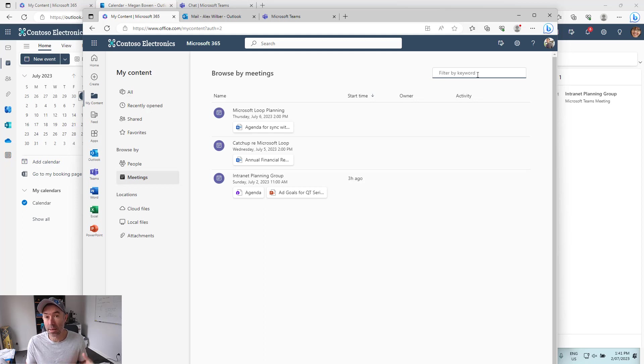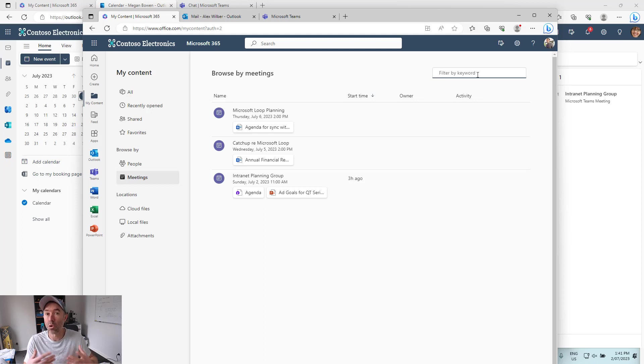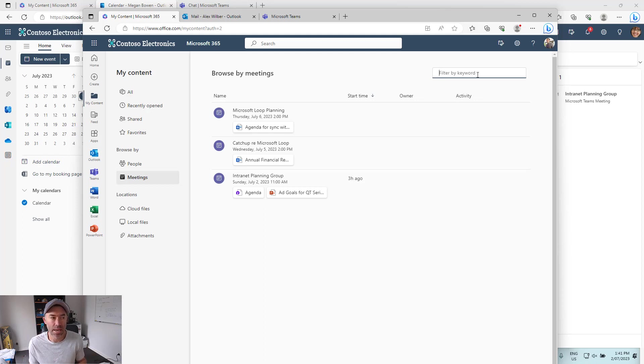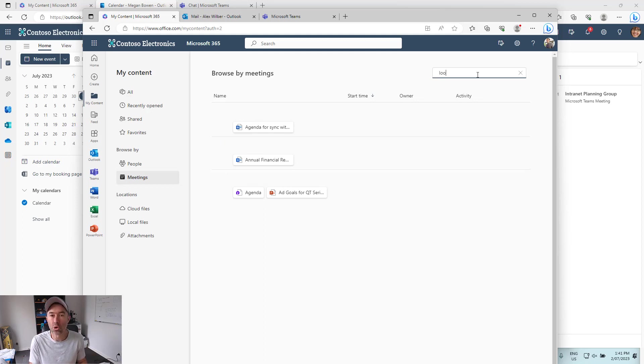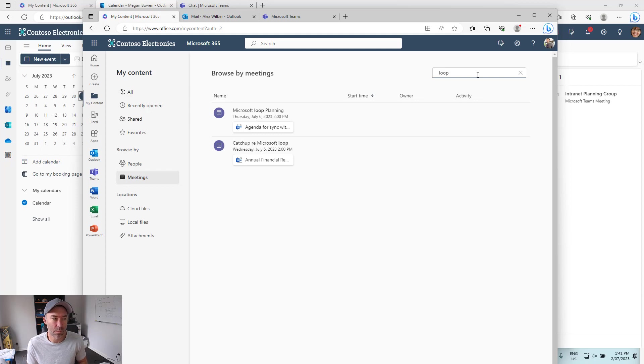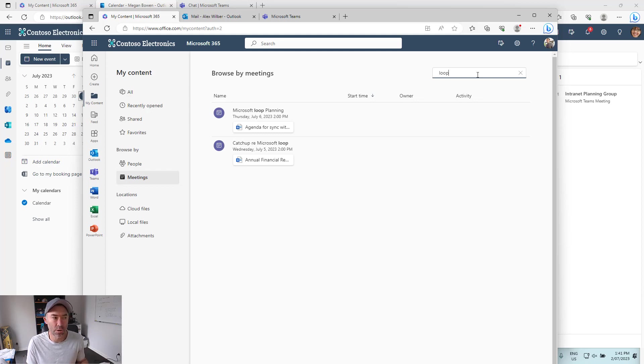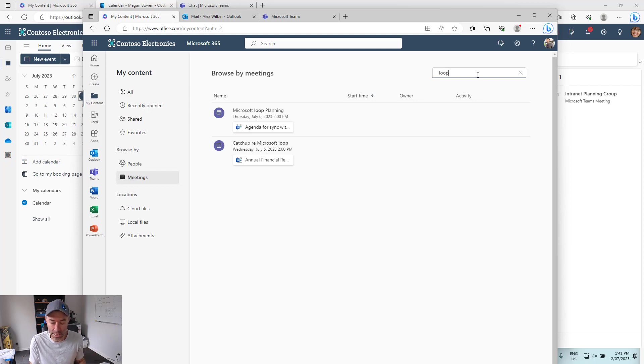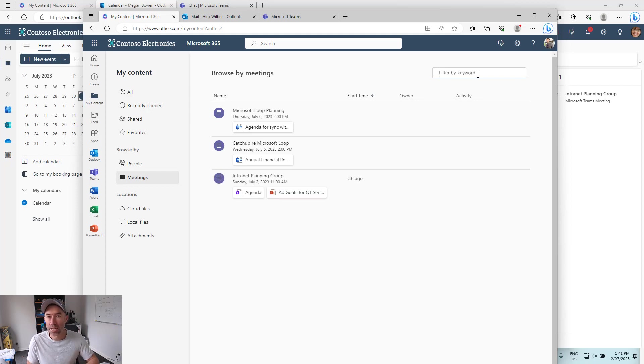As we obviously attend more and more meetings, more and more things are shared, then that means this is going to become quite busy. So we could then filter by keyword as well. You can see here that I've just typed in the keyword of loop and it brings back all of the meetings or the content with that particular keyword in it as well.